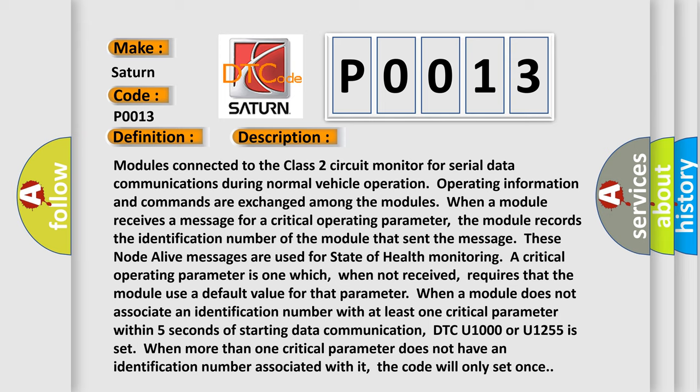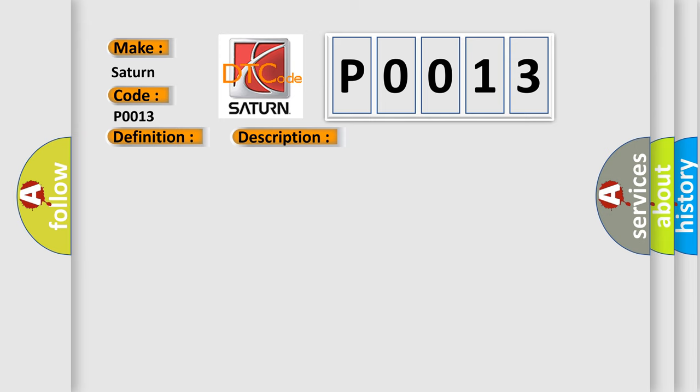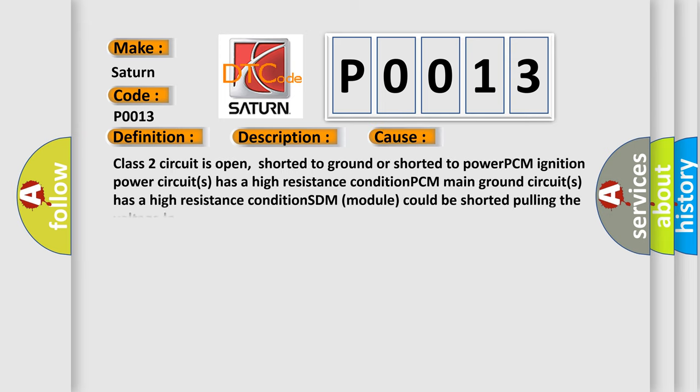This diagnostic error occurs most often in these cases: Class 2 circuit is open, shorted to ground or shorted to power; PCM ignition power circuits has a high resistance condition; PCM main ground circuits has a high resistance condition; an SDM module could be shorted pulling the voltage low.